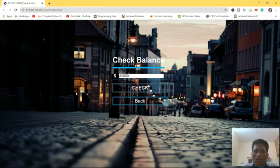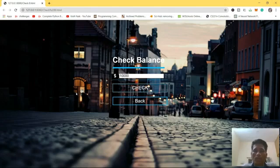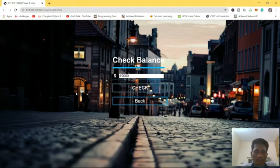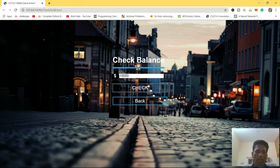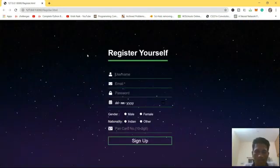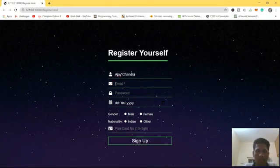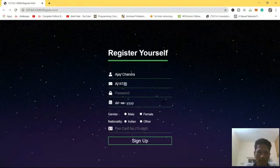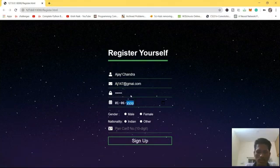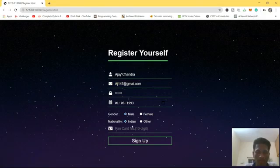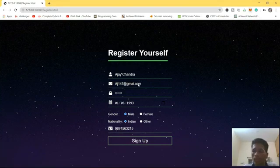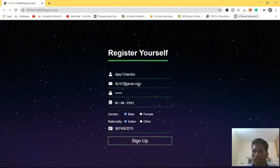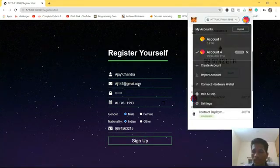As you can see there are ten thousand dollars. Now we are going to create one more account by the name of another user and perform an amount transfer between both accounts. Both will have ten thousand dollars, but one will send some amount to the other one. Let's register one more account here. Let's say Ajay Chandra, email aj147@gmail.com, password, date 01-06-1993, male, Indian, PAN card is 9875.